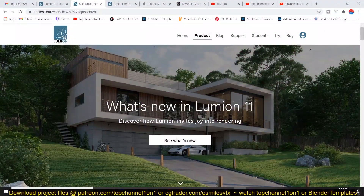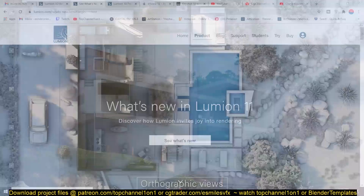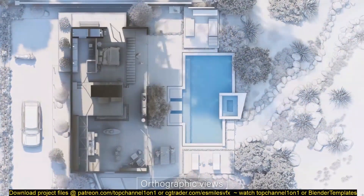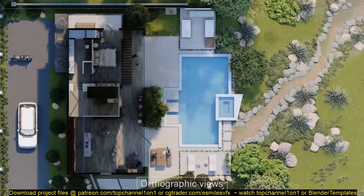Hello, my name is Ismos and today we're continuing with the exploration of other applications that are in the same niche as Blender. Today we're looking at Lumion 11, which is a new version of Lumion.